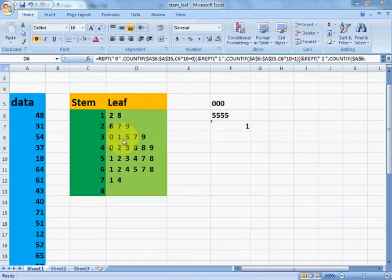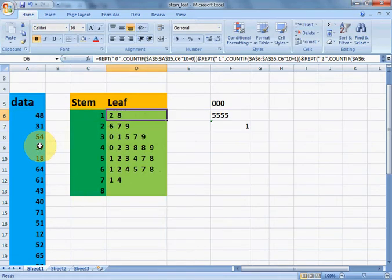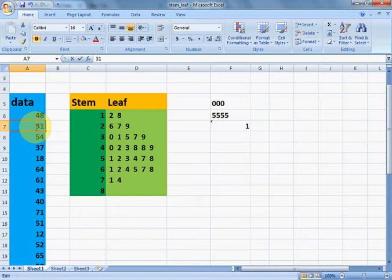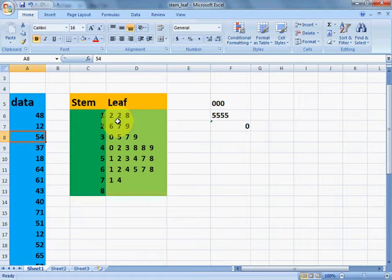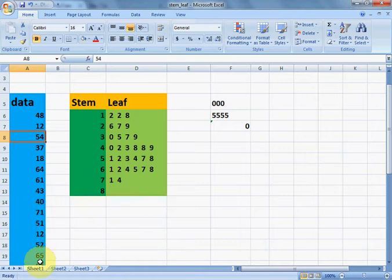For stem 3, leaf values 0, 1, 5, 7 mean there are values 130, 131, 135, and 137 in the data. To demonstrate: 112 is already there in the data. If I add one more 12, then there should be two 12s, and 1 2 would be shown twice in the leaf. Let's do it — and now 1 2 has been added, meaning there are two 12s in the given values.